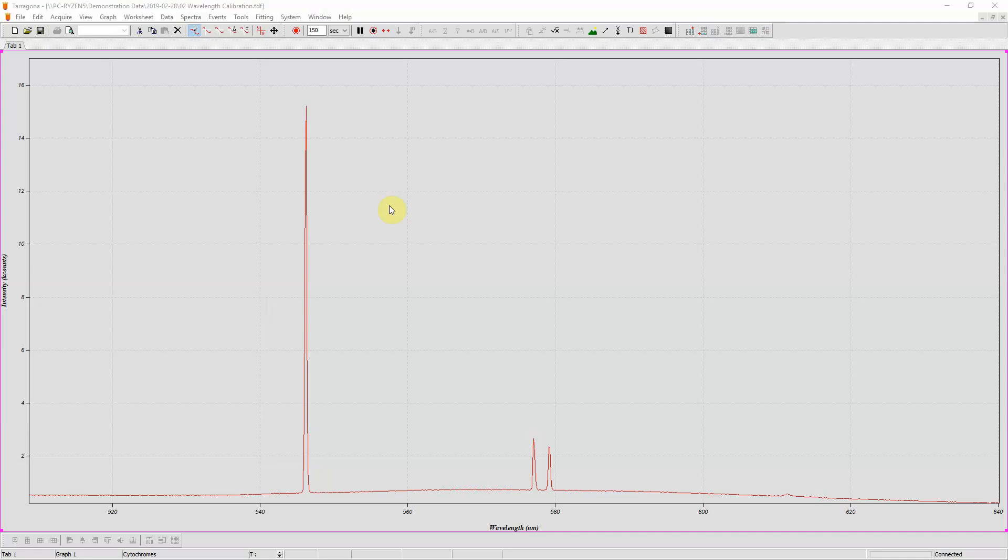Welcome to Tarragona from Cell Specs. This is a demonstration of how to wavelength calibrate your spectrometer.